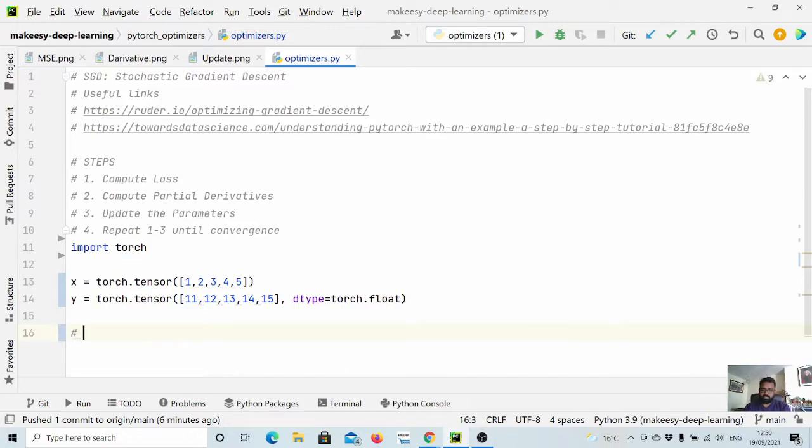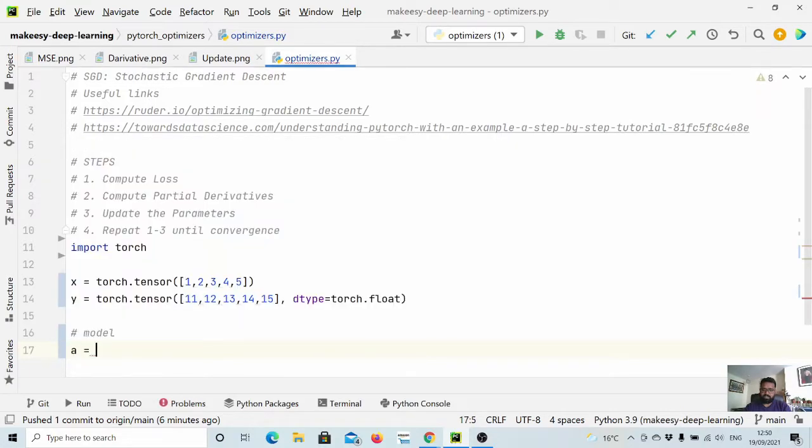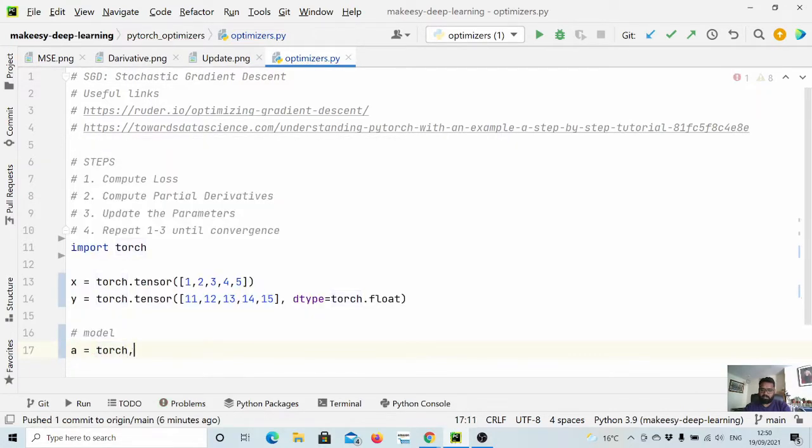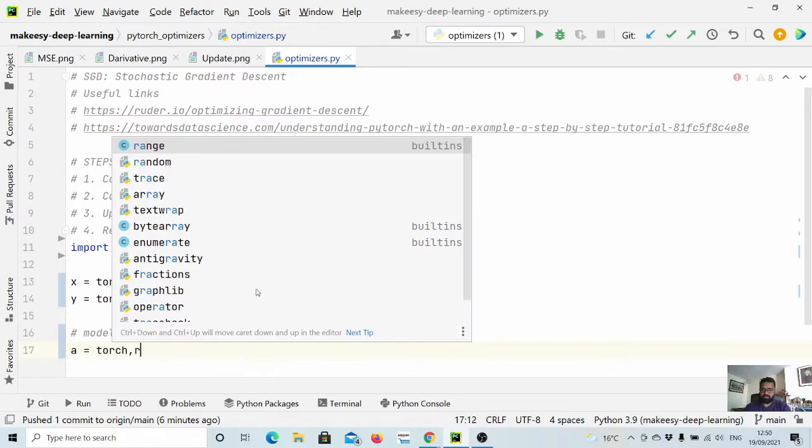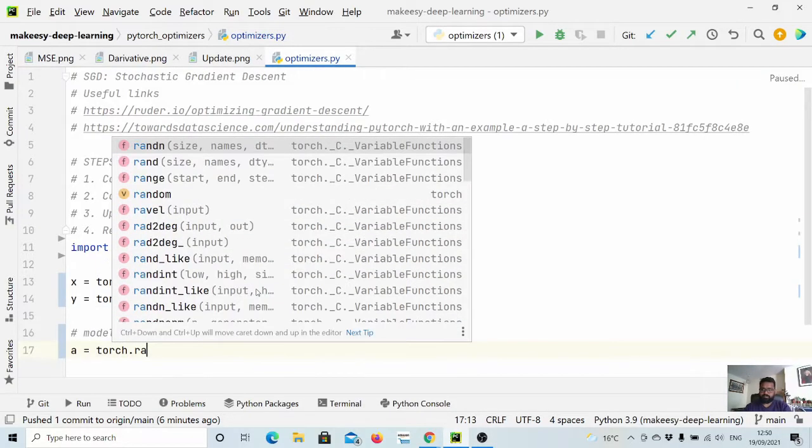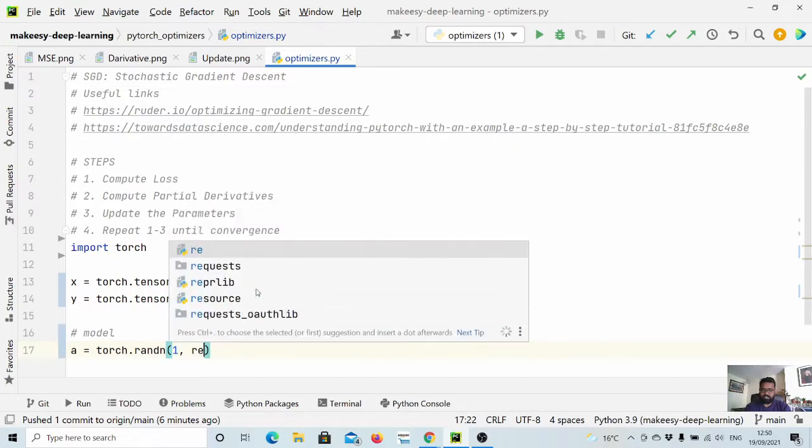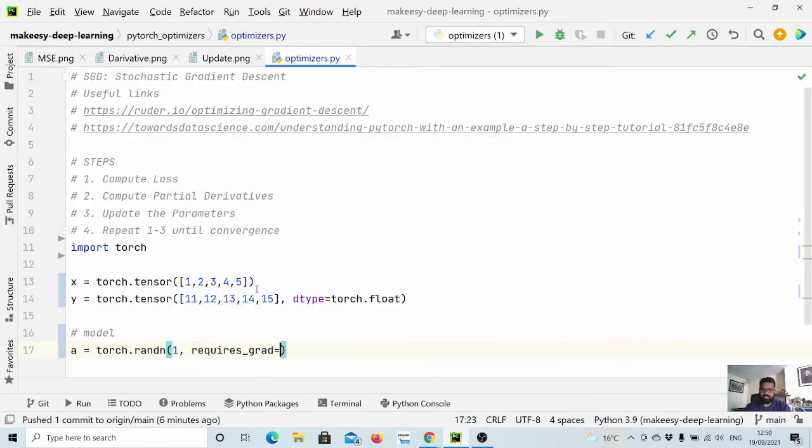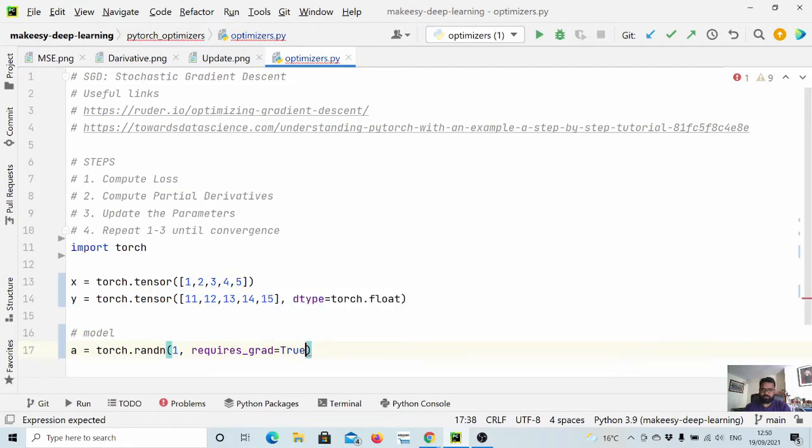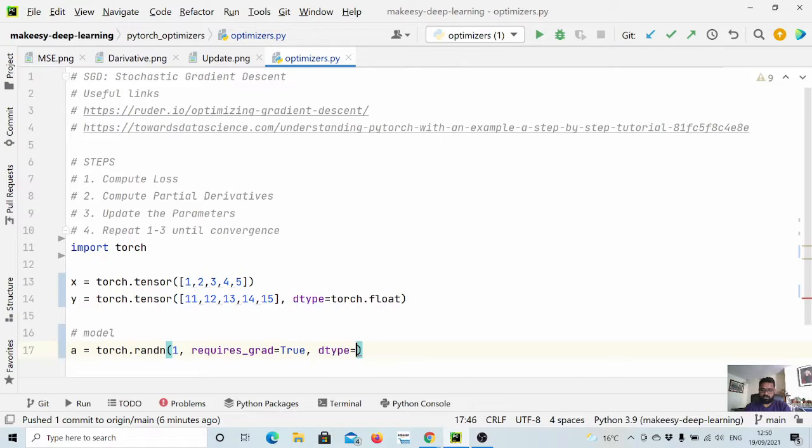Now let us define our model. Let's say we have parameter a which is torch.randn, and the size is just 1. The main thing is requires_grad equals True, and let us also define dtype equals torch.float.